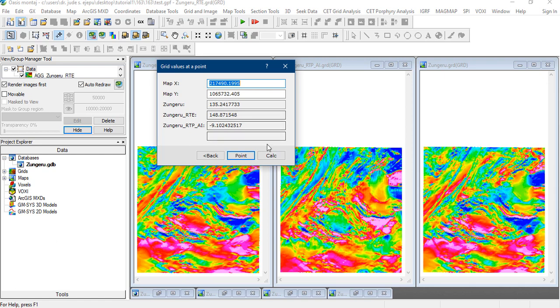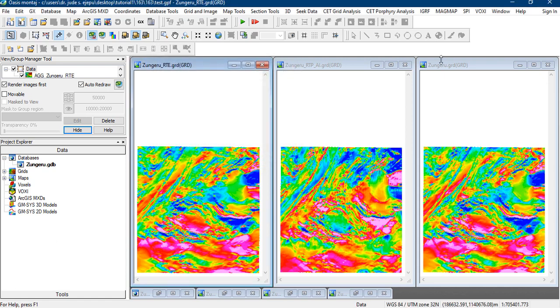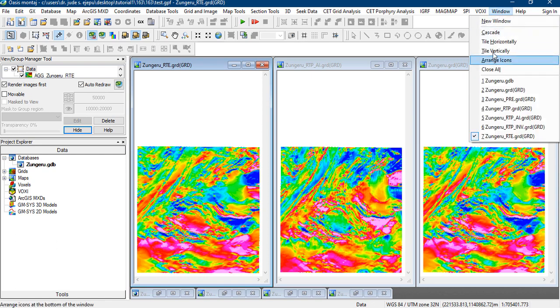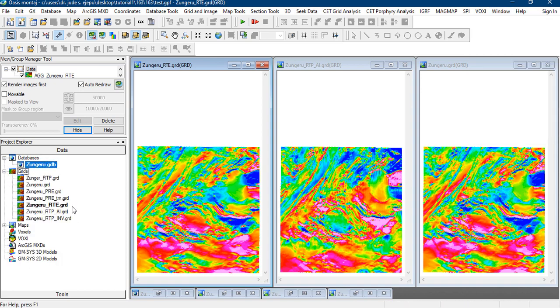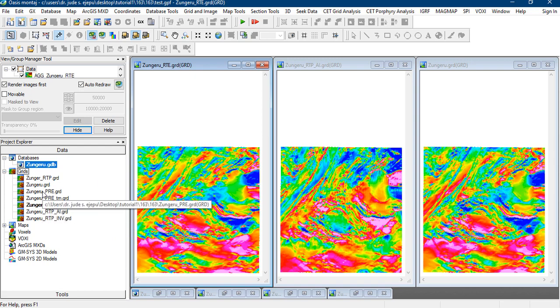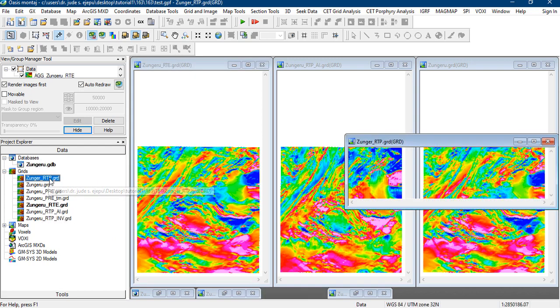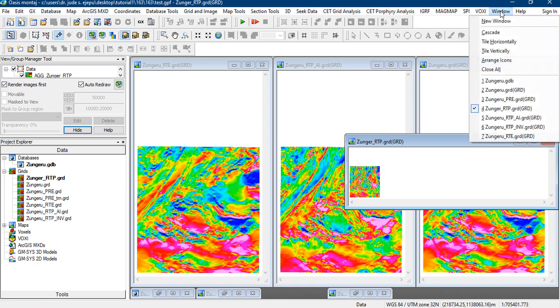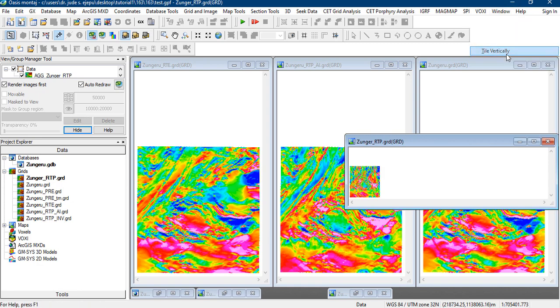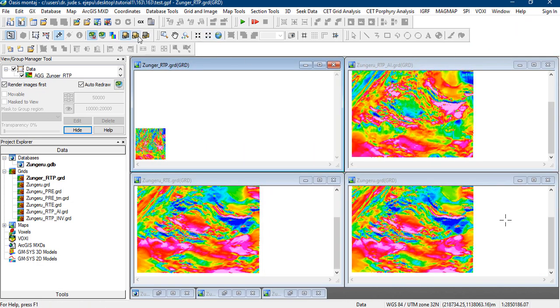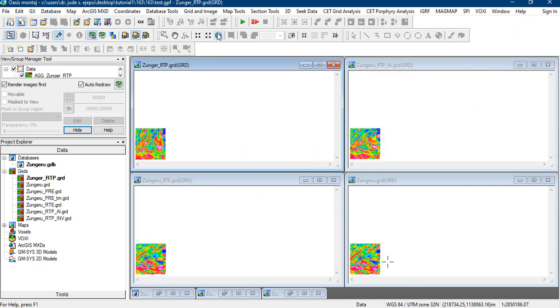Remember, some people say do reduce to equator and then invert the reduce to equator. Now if we do the inversion and compare to the RTP, we'll be getting something like these values will not change. But let's compare. Let's add one here, let's add the reduce to equator, reduce to pole. So let's tile vertically and let's see how that plays out.